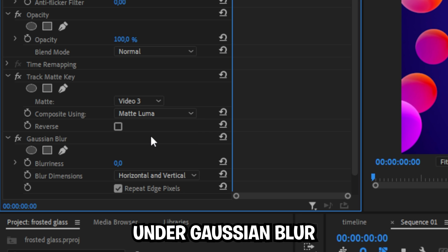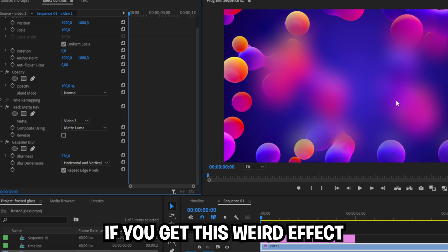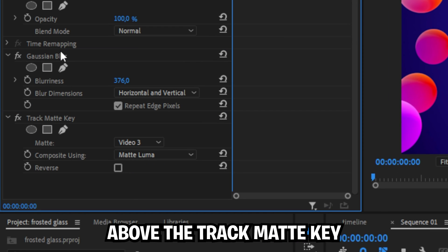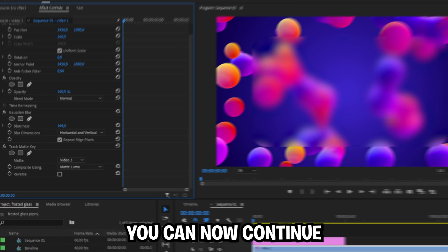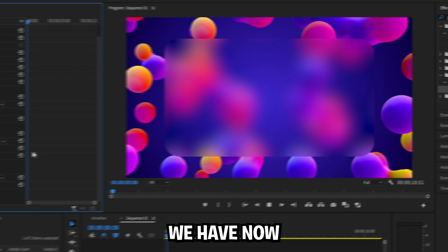Under the gaussian blur change your blurriness value until you're happy with how it looks. If you get this weird effect, drag the gaussian blur layer above the track matte key layer in the effects controls. You can now continue changing the blurriness value.